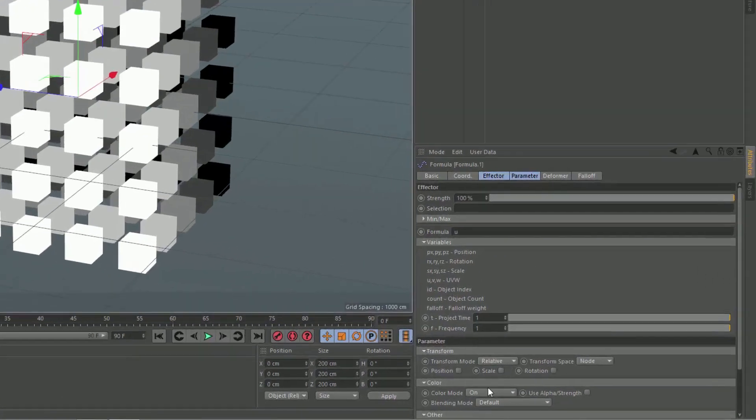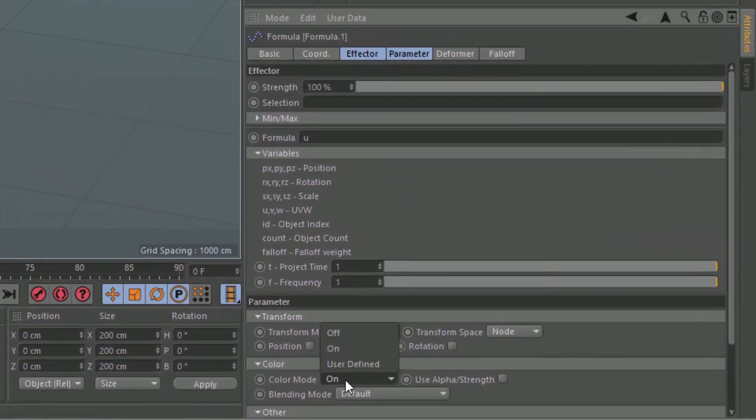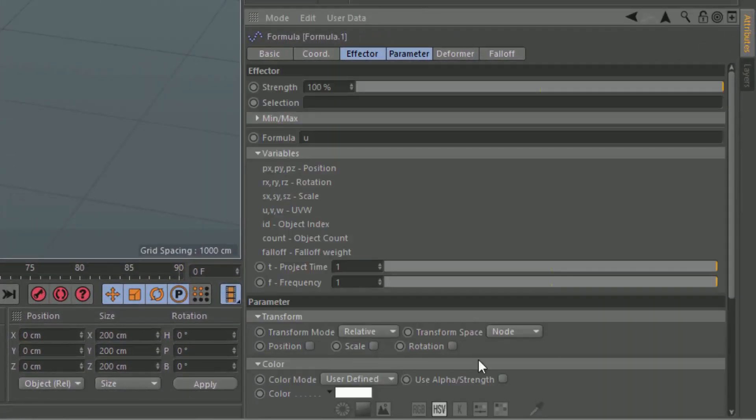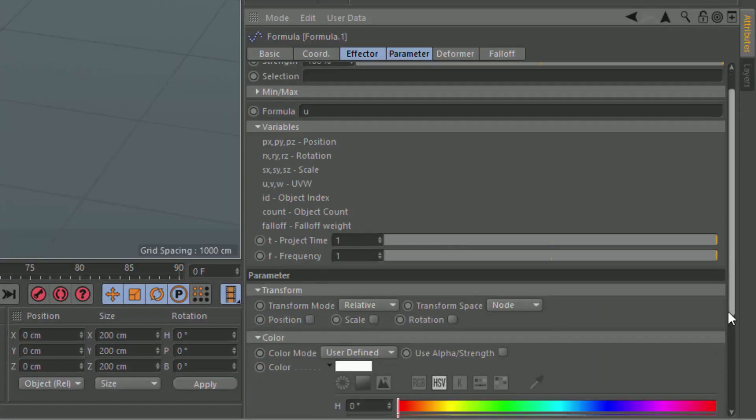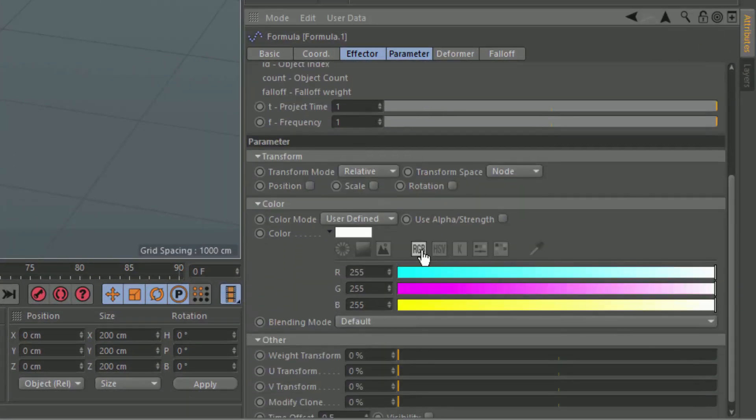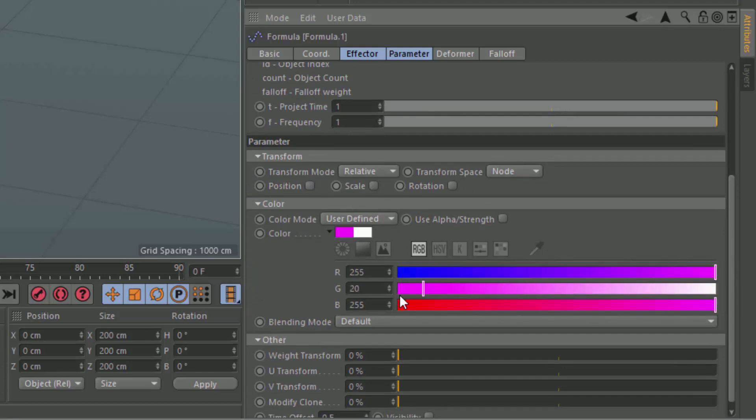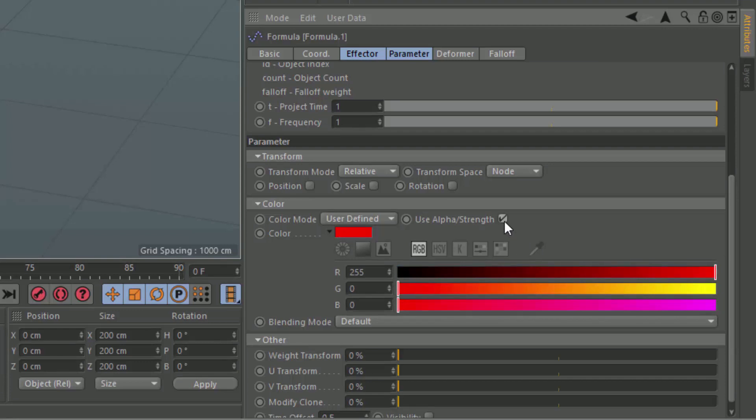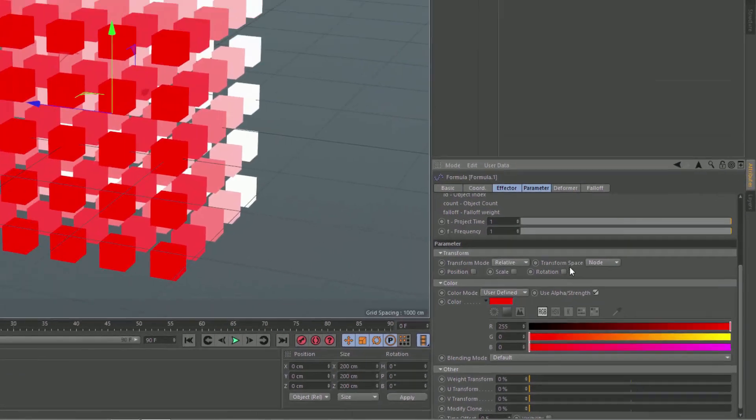And what we can do is then set the color mode to user defined, and color this as red. We'll go full red. And we also want to make sure to enable the use alpha strength checkbox.